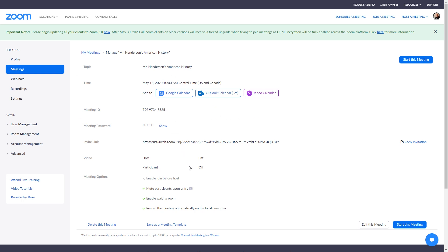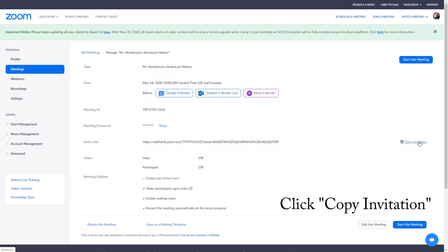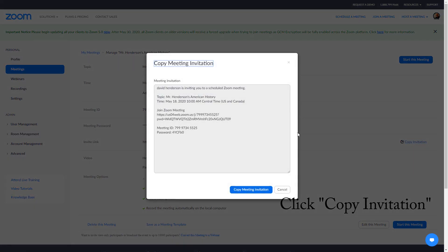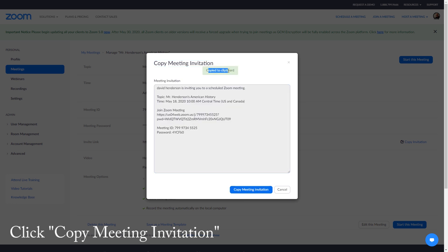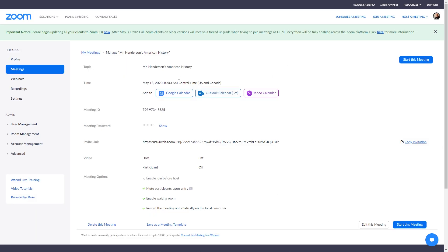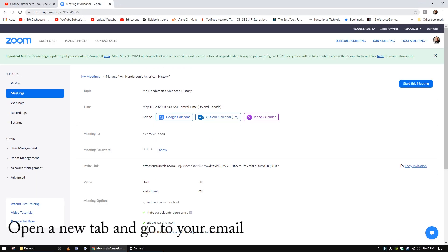You will have to approve participants in order for them to join the meeting. Once that's done and you save the changes, your meeting is created. It's got the meeting ID there and some other information including the invite link. But the easiest way to invite people is to come to the side and click on 'Copy Invitation.' That will open a new window with the invitation, and you click the 'Copy Meeting Invitation' button. You'll see at the top it says 'Copied to your clipboard.'